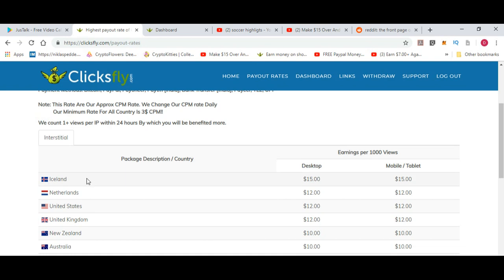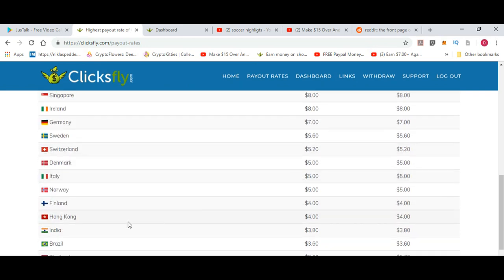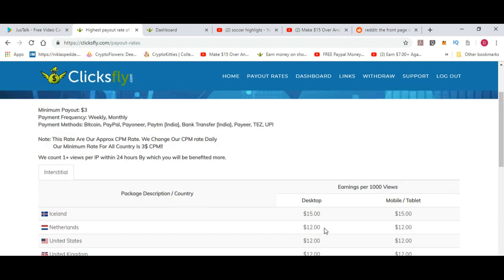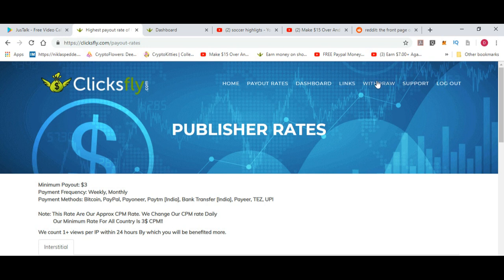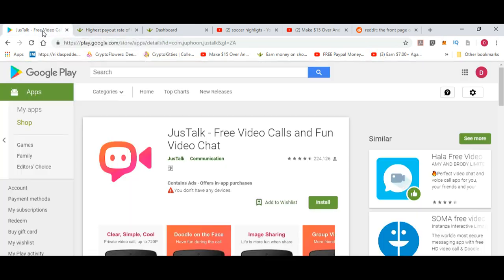If you're in Iceland, you get $15 in earnings per thousand views. Saudi Arabia, Iran, Finland, Indonesia, Philippines - you can have a look here. For withdrawals, they also have support available, which is really good. So use clicksfly.com and with your click-through rate you can earn money.